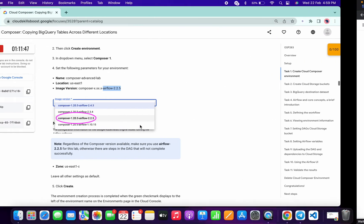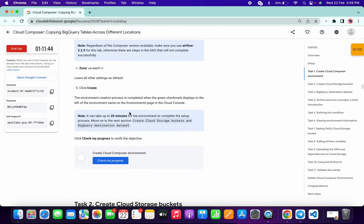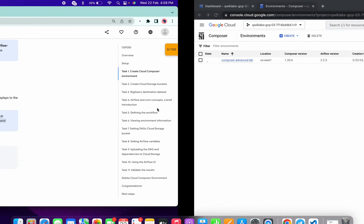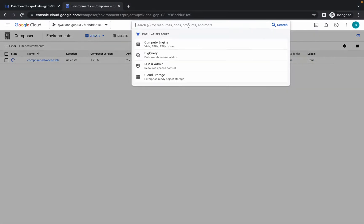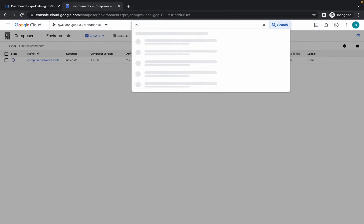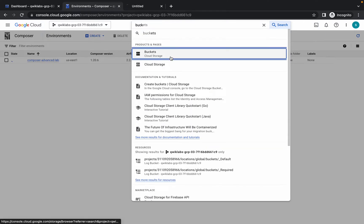It will take almost 20 minutes — sometimes more, sometimes complete in 10 minutes. Meanwhile we will go with the next task. Search for Bucket and open it in a new tab.